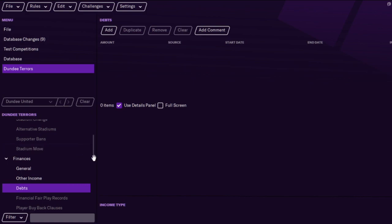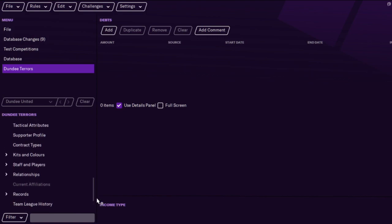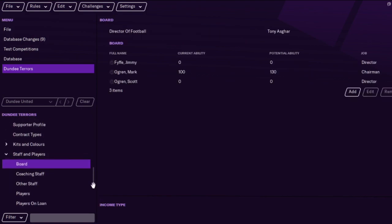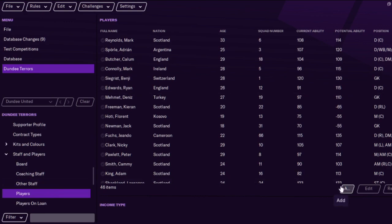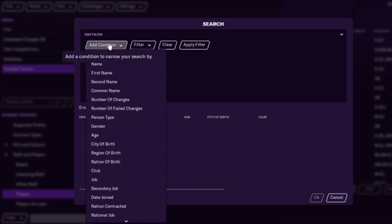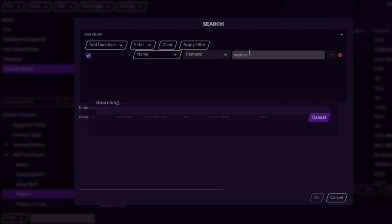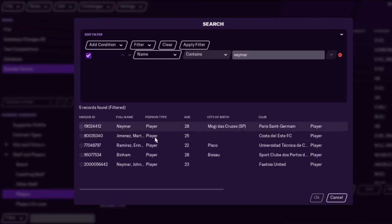There are different ways of adding players. Sometimes it's easier just to go into the club and add the player from there. All you need to do is type in the name — so we're going to add Neymar to Dundee United. It's just searching there for Neymar — there he is, Neymar at PSG.